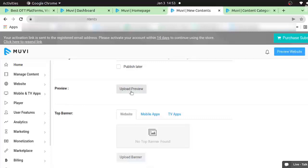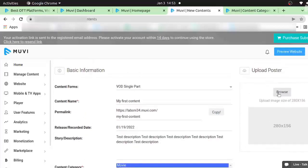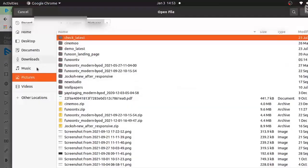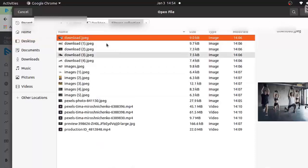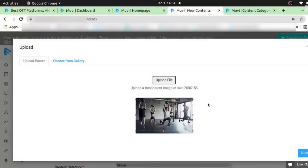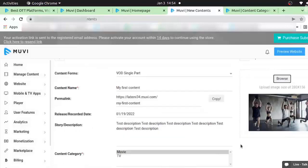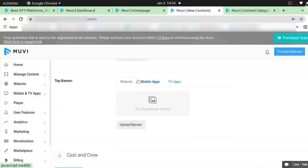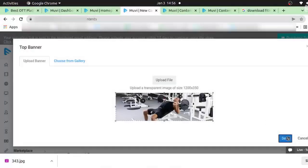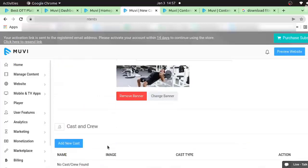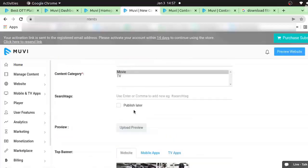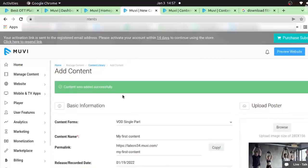The preview video field is for whatever trailer video you have for the particular content. I'm going to add a content poster using the browse option — I'll just upload a file. I have already downloaded some fitness-related content. I've uploaded the image from this option, and you can also upload a banner the same way. My banner uploaded successfully, poster image uploaded. After giving all the information you have to click save and continue.